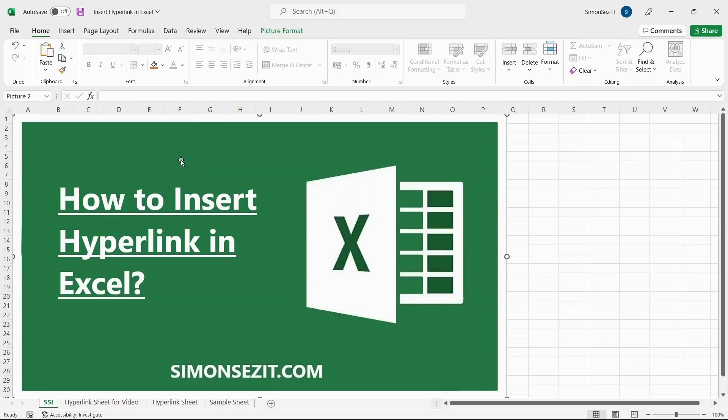Hyperlinks are an important part of any application that you can use to access or refer to other data with just a click. In Excel, you can do much more than just hyperlinking a webpage to the text. You can embed other worksheets and workbooks, create a new workbook, and even create a hyperlink to an email.